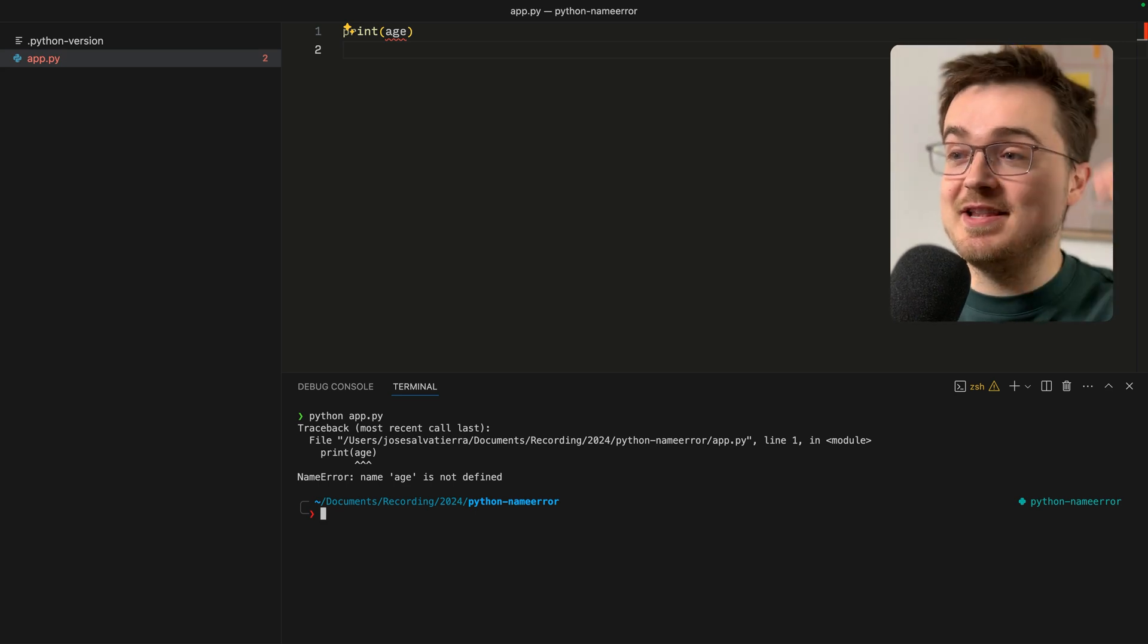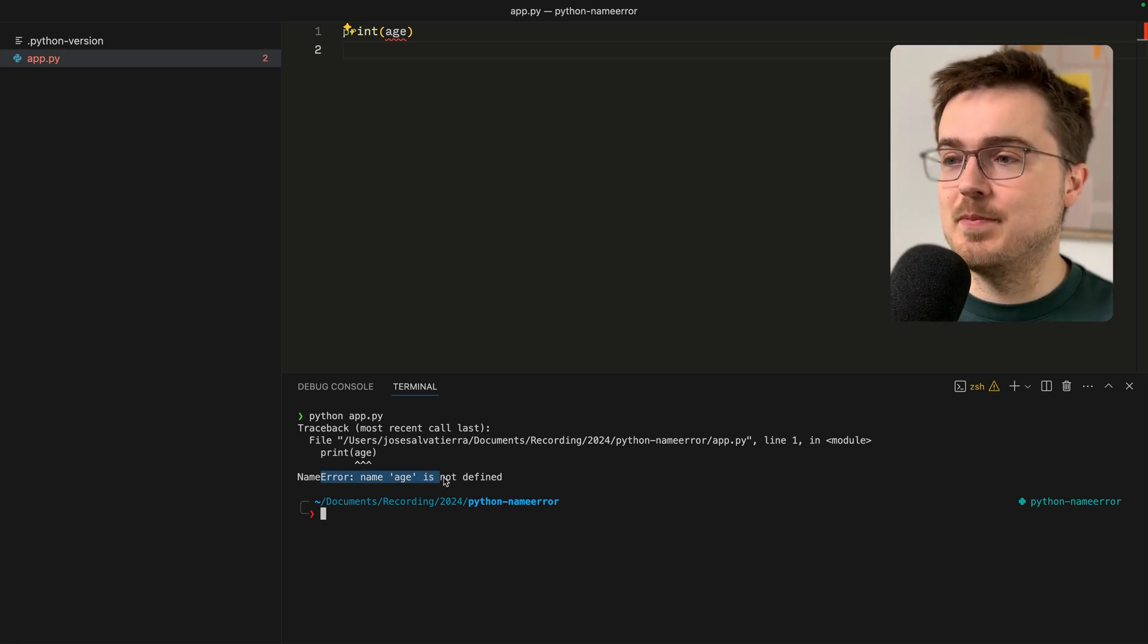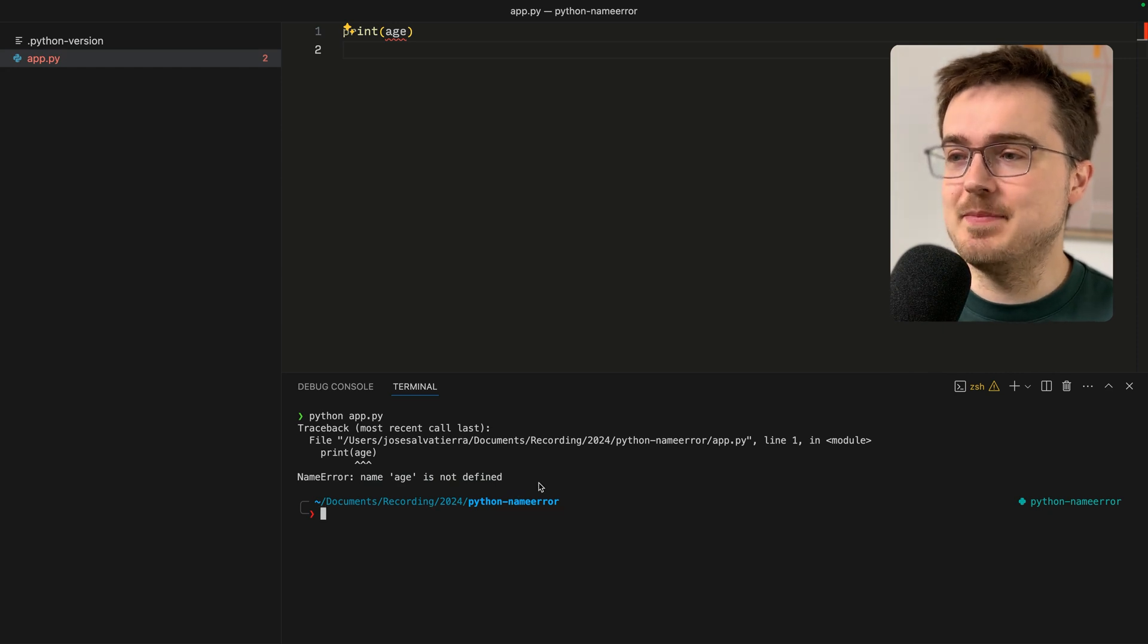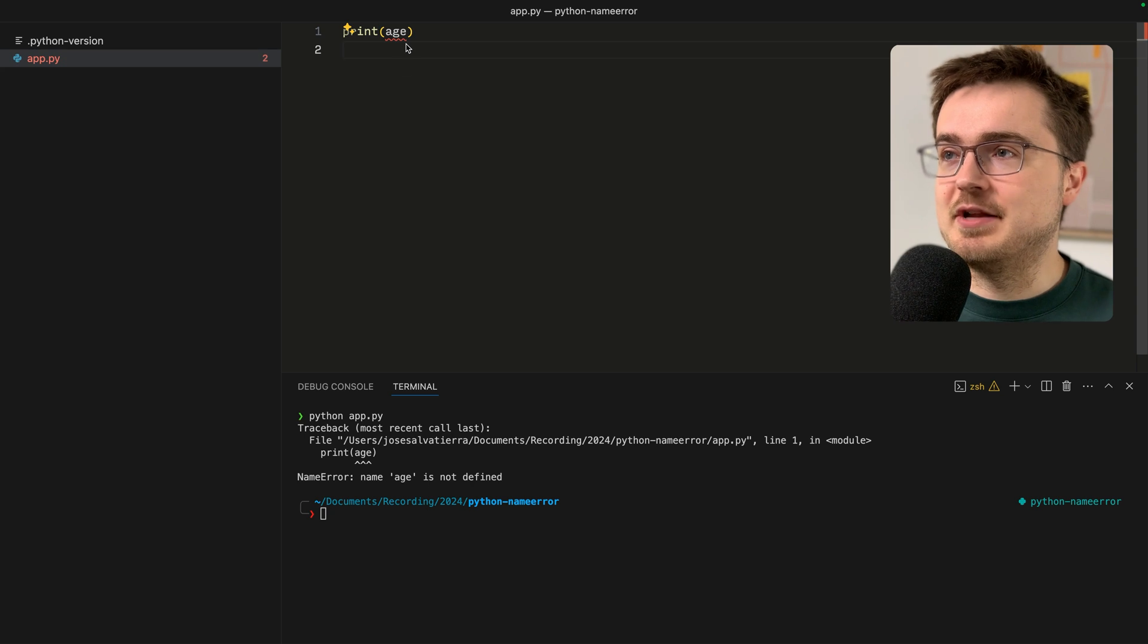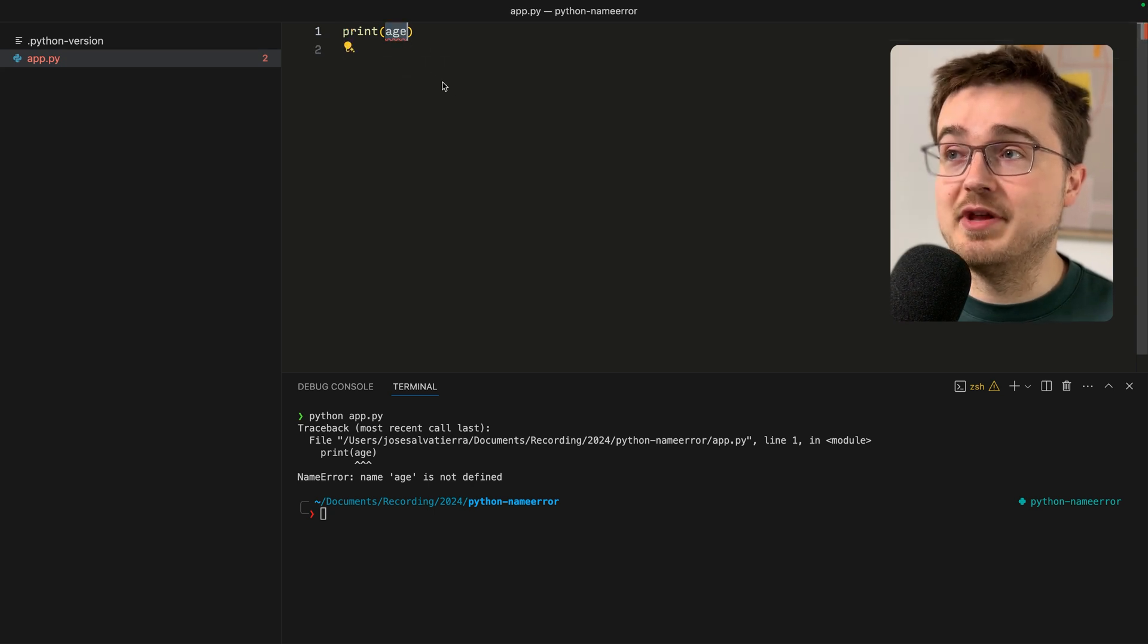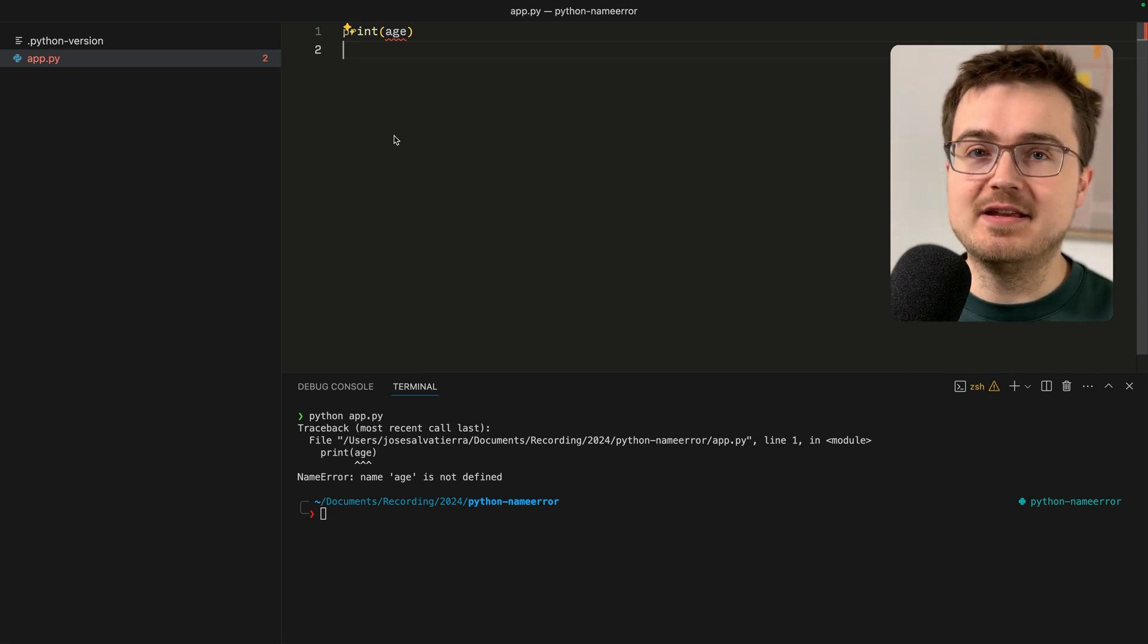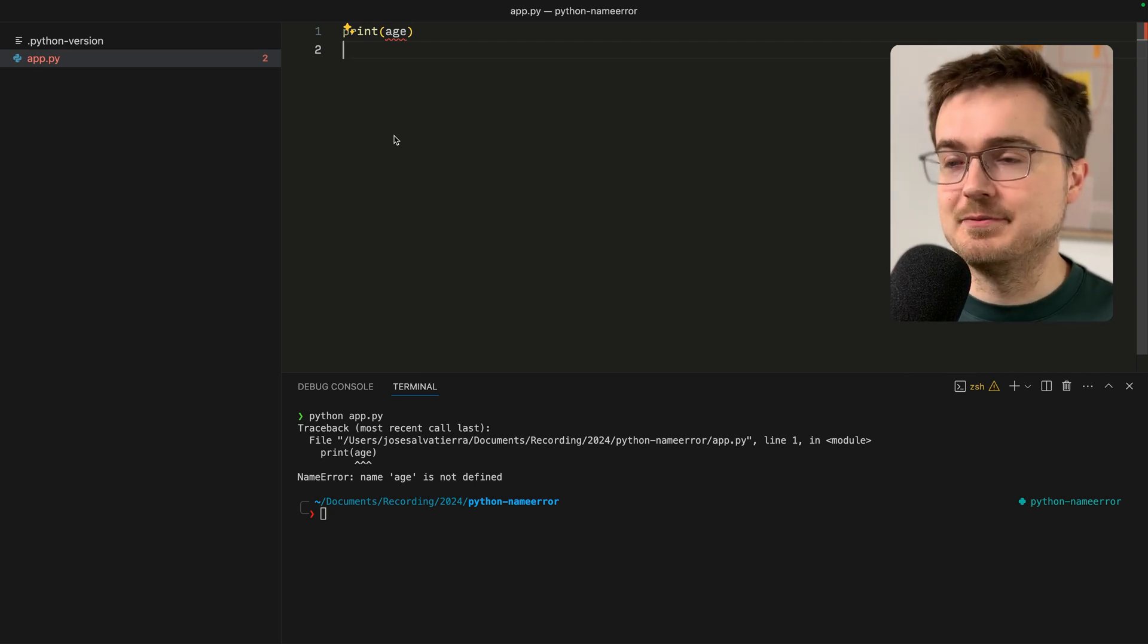There it is, the dreaded NameError message stops your Python code right in its tracks. But what does it actually mean? In this code example, it's fairly obvious that we are using a variable called age that doesn't actually exist. That really is the source of all name errors.